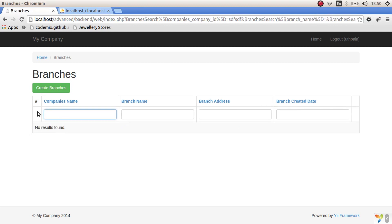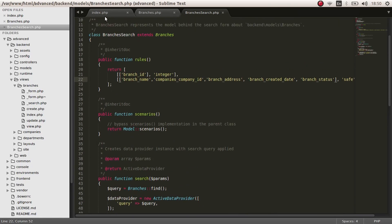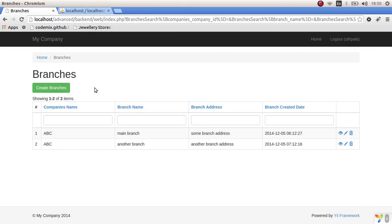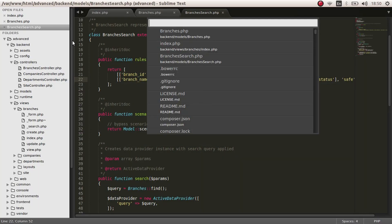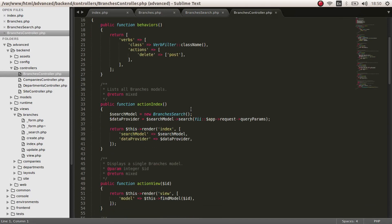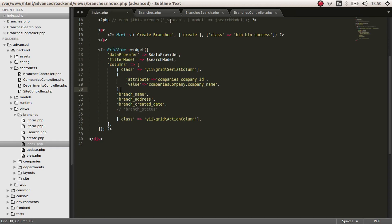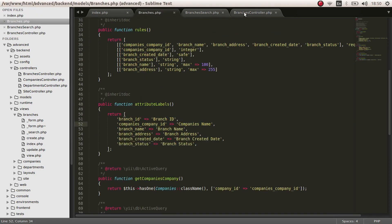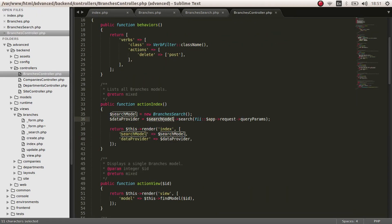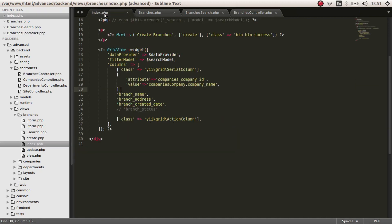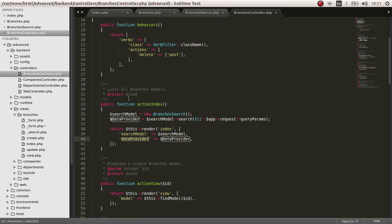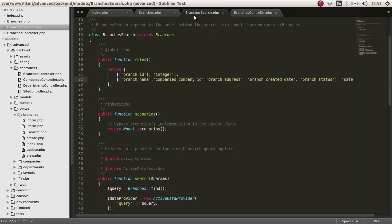Next, I hope you guys know how the route happens here. This actually comes from the action index in the branches controller. The action index creates an object from the branches search class and gets the data provided values from the table and passes it to the index file. When you search an item, it goes to the branches controller search and passes the parameters.